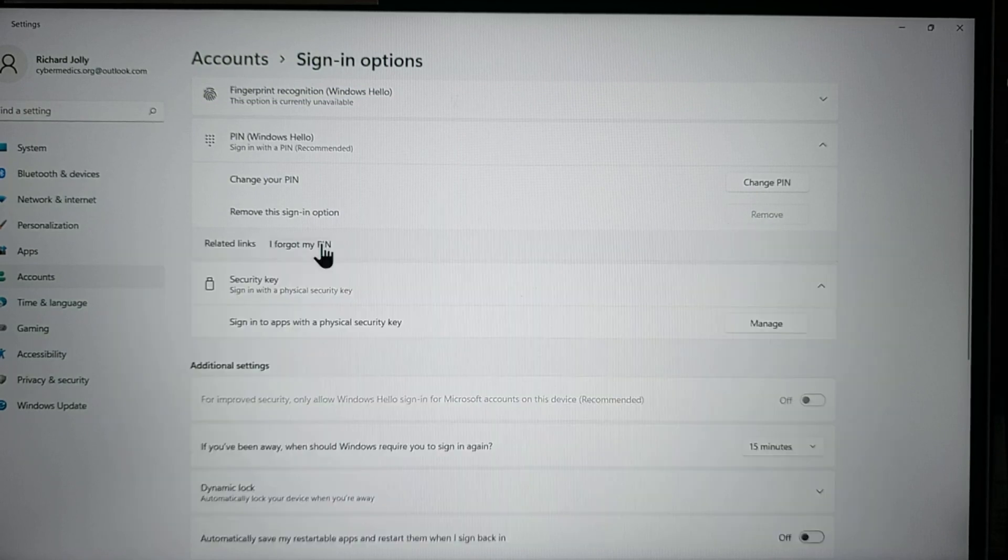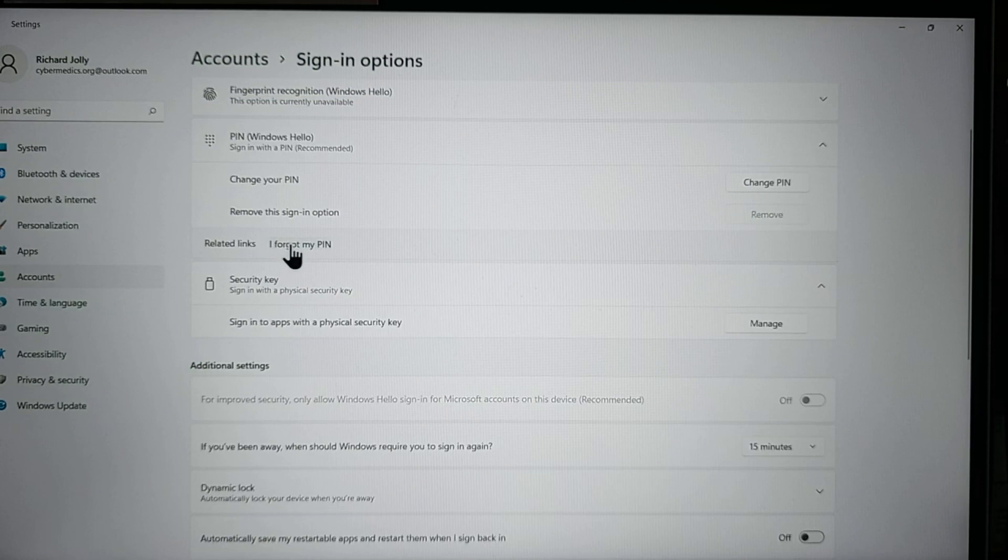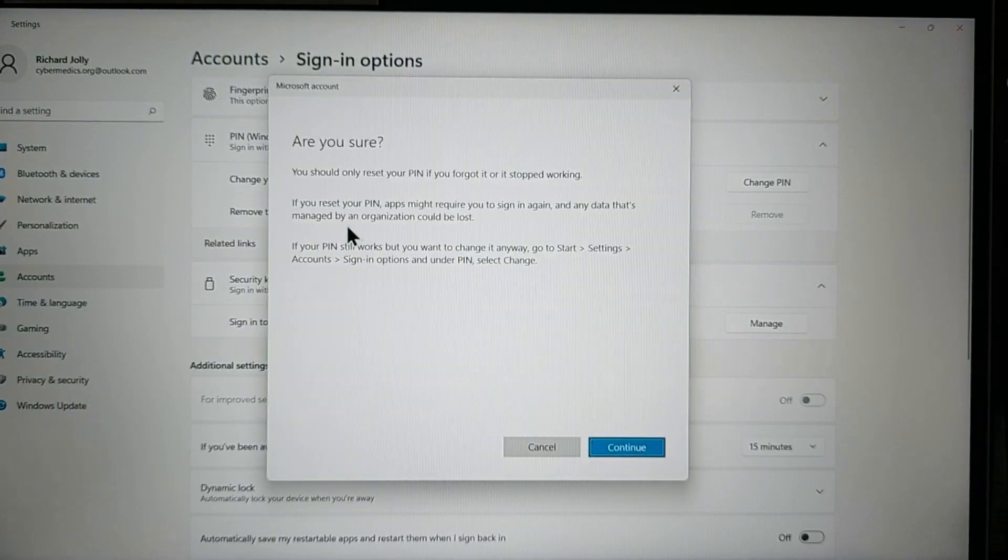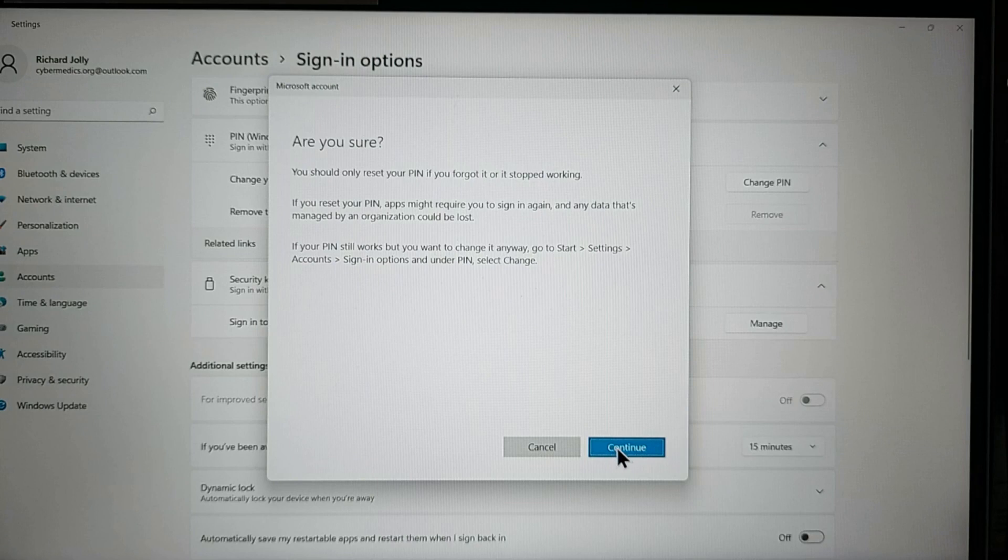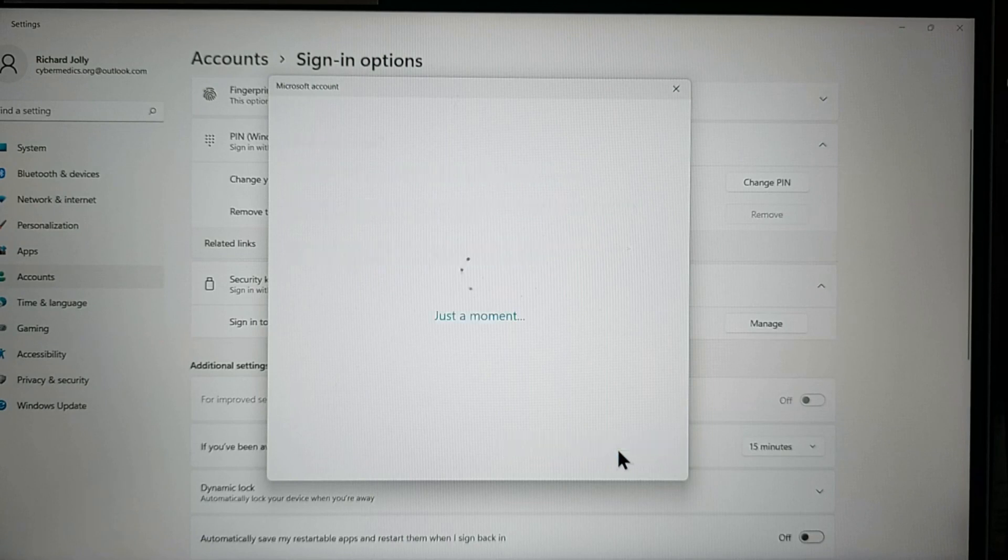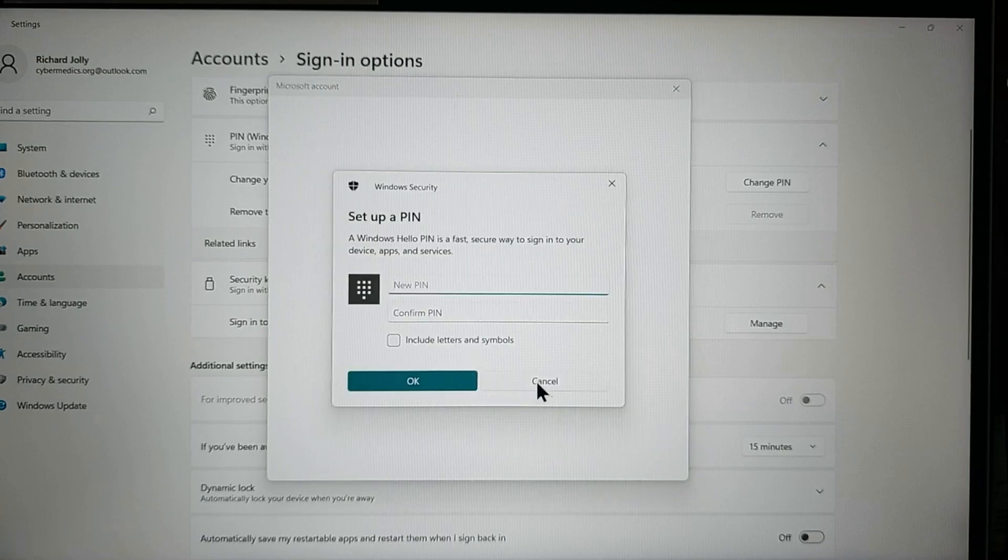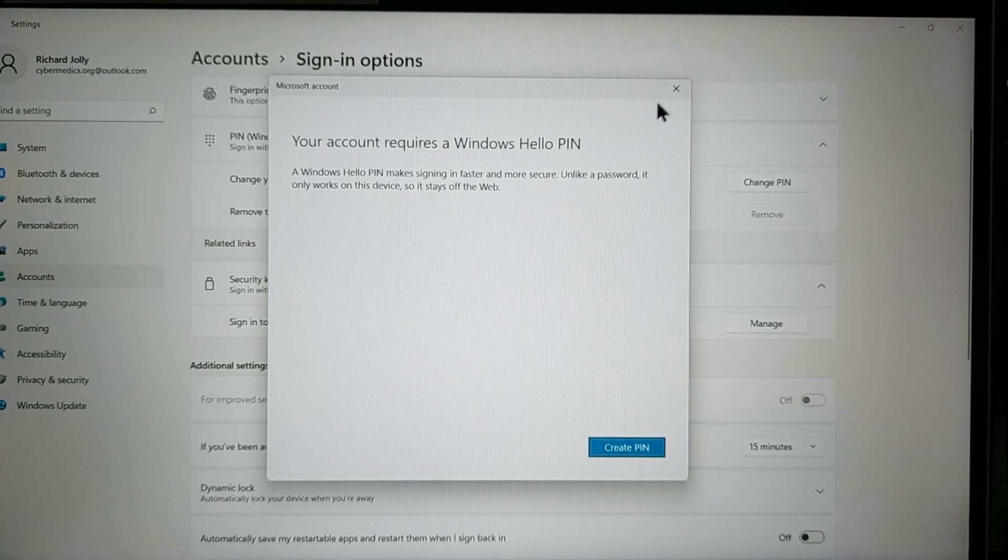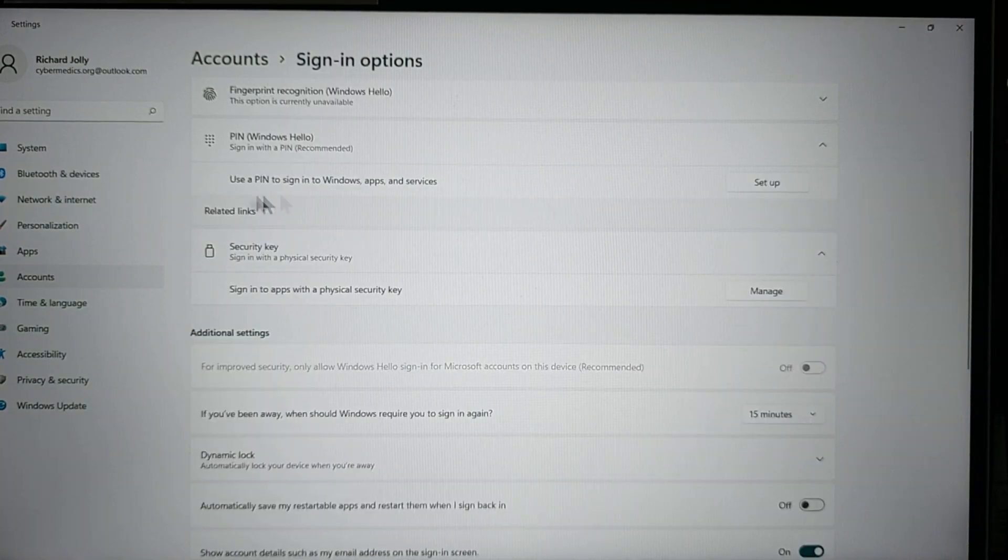So the simple way I found to remove it is just say I forgot my pin. Once you do that, it's going to come up with another screen and say continue and cancel. And it says it requires a hello pin. It does not. Now you can see there is no pin associated with the account.